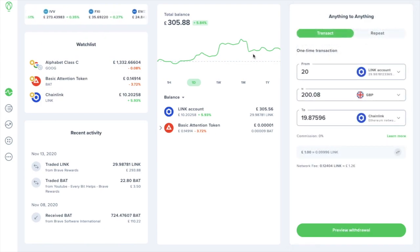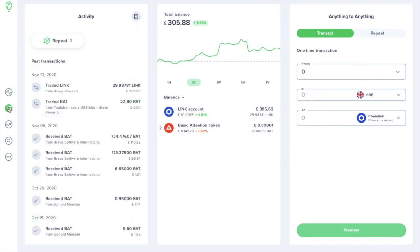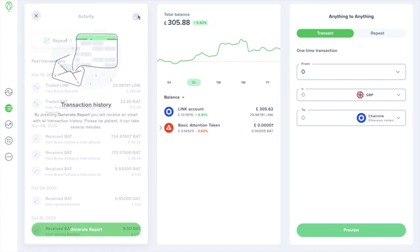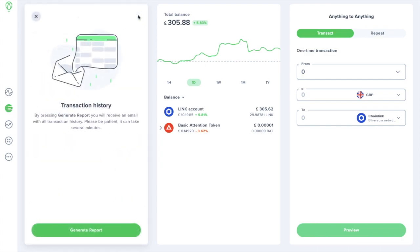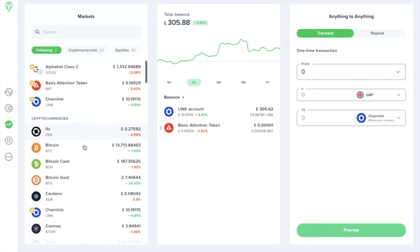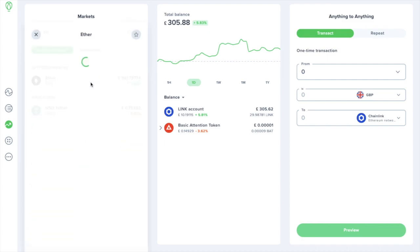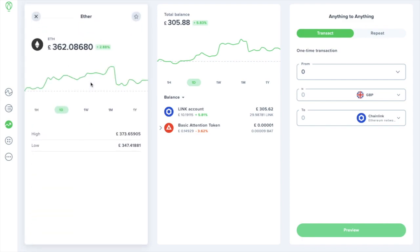So let's take a look at some of the other features. Next we have the Activity view, and this will display a list of your activities. You can also generate a report from here, which will send you an email with a list of all your transaction history. When we select Markets, there's a list of each different market available, and you can search at the top, and then view information for each asset. This will show you how the price is tracked over certain periods of time, and it will show you the high and the low. And at the top here is where you can add this to your watch list, which will then appear over on that portfolio screen.